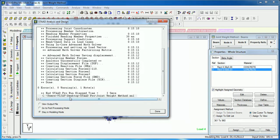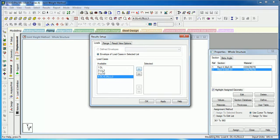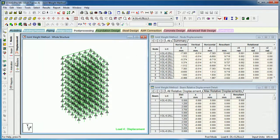We have done the analysis. Now we have to calculate the joint reactions. Go to the post-processing session, click on the left arrow so that all loads come out as available. Select the required load combination and press the right arrow to move it to selected. Apply, then go to Reactions.